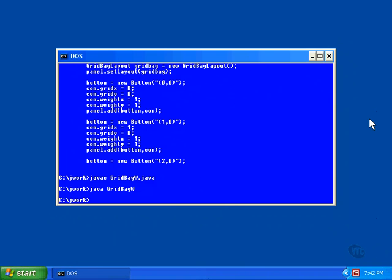It can be instructed to always fill its grid vertically or horizontally. In this example, the buttons are all set to fill their grids in both directions.